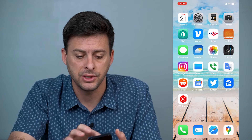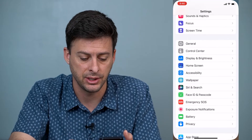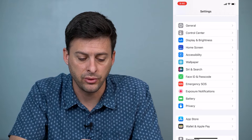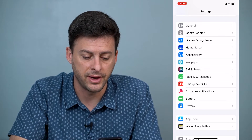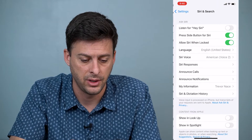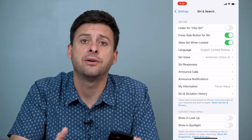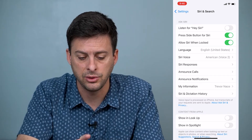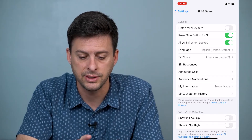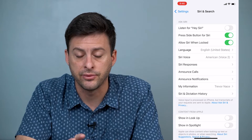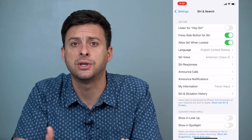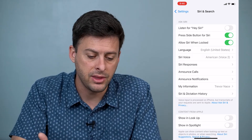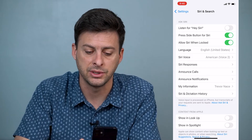The first thing we'll do is just tap on Settings. When you're in Settings, you'll want to scroll down until you find Siri and Search. You have to have Siri enabled and turned on — so one of the top two options: Listen for Hey Siri or Press Side Button for Siri. One of those has to be turned on to enable Siri, and then you'll see a couple of different options.